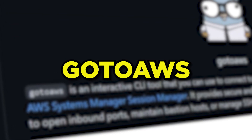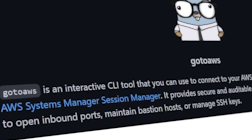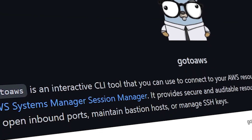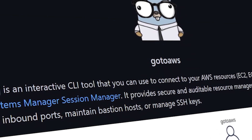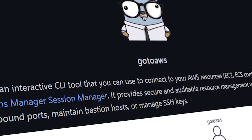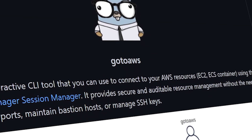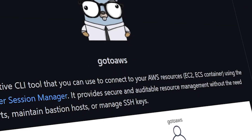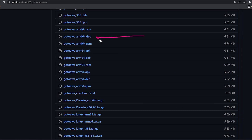Alright, let's learn GoToAWS. This tool is so great to have if you work with AWS on a daily basis. GoToAWS is great because it simplifies several SSM commands. I'll show you everything you need to know in this video.